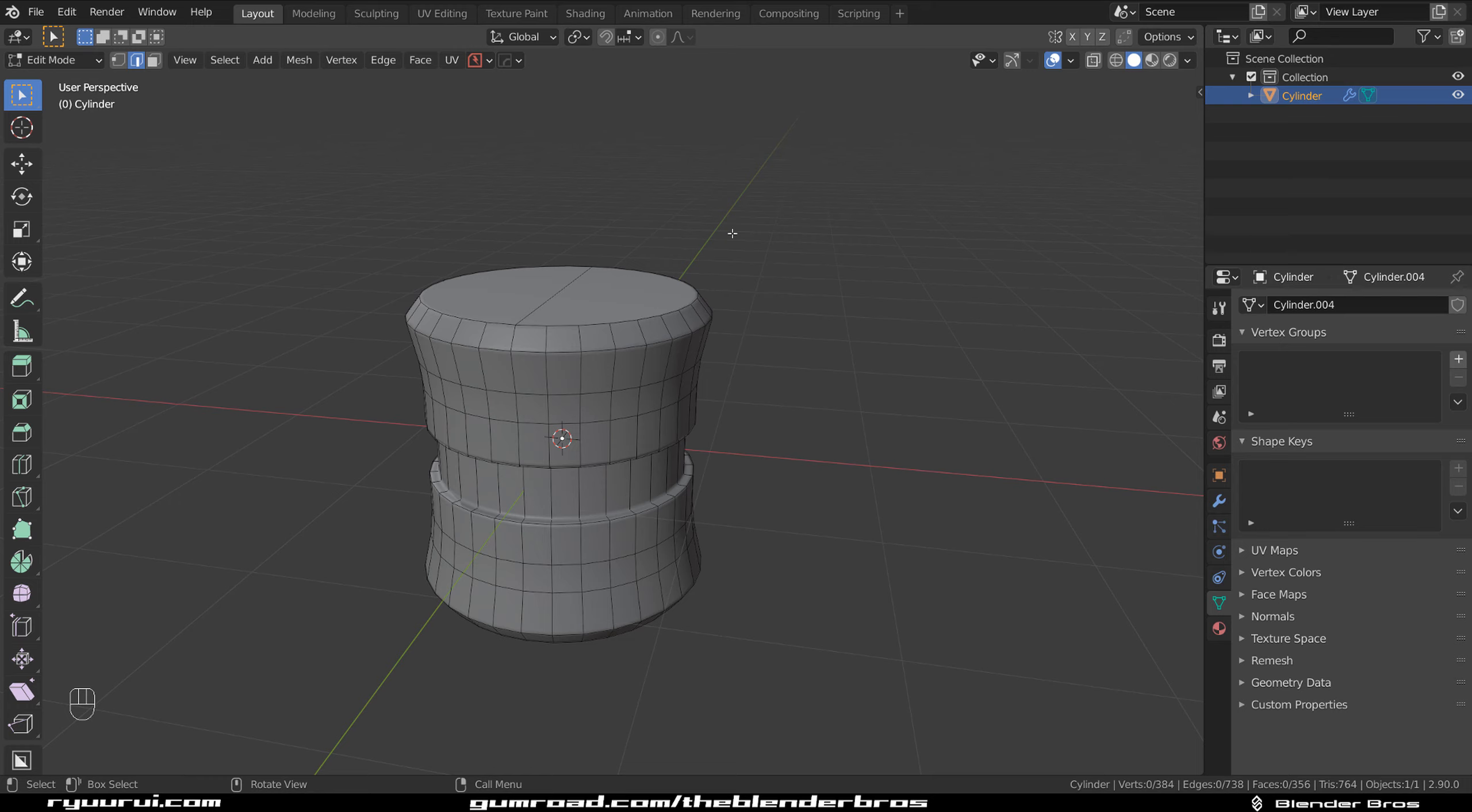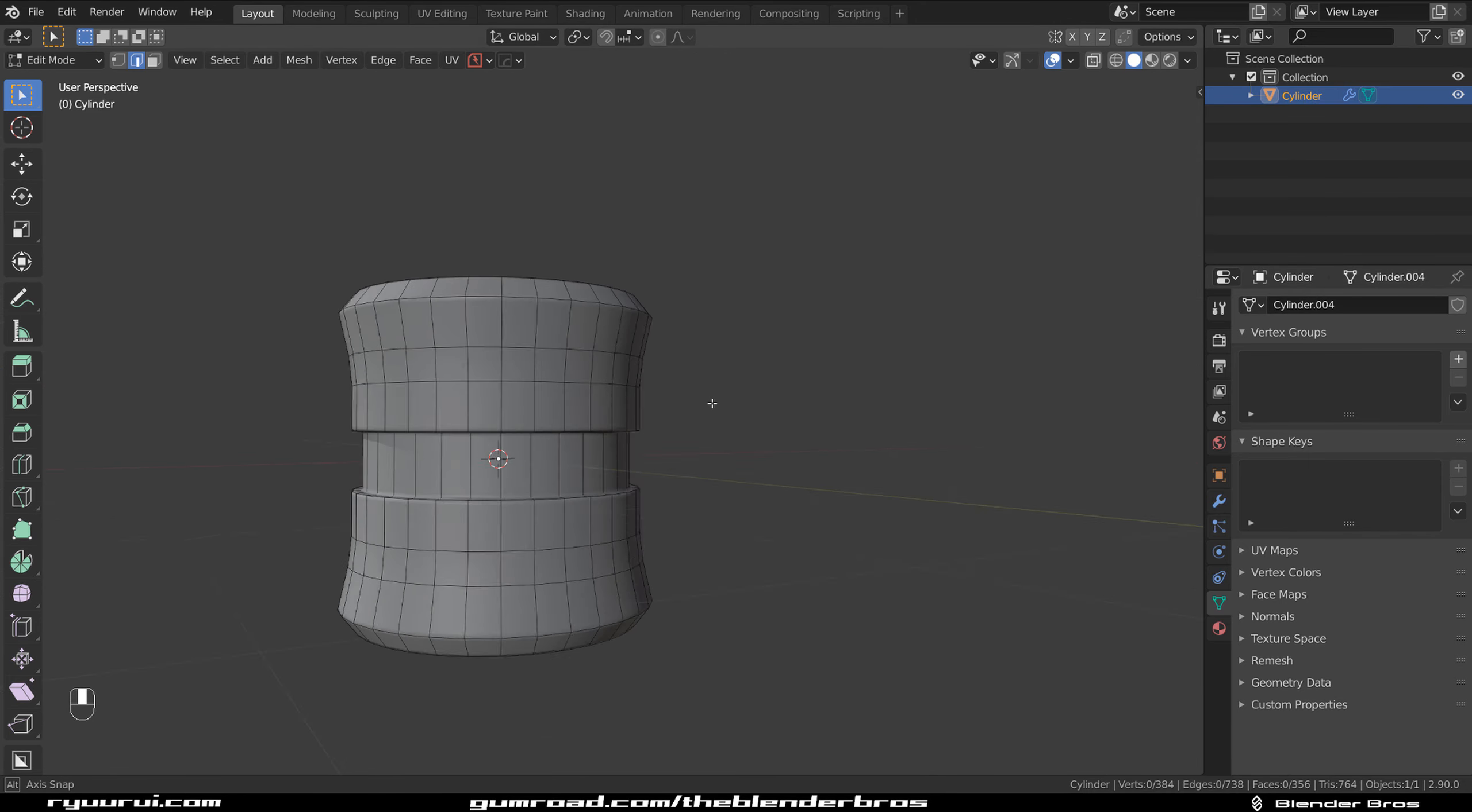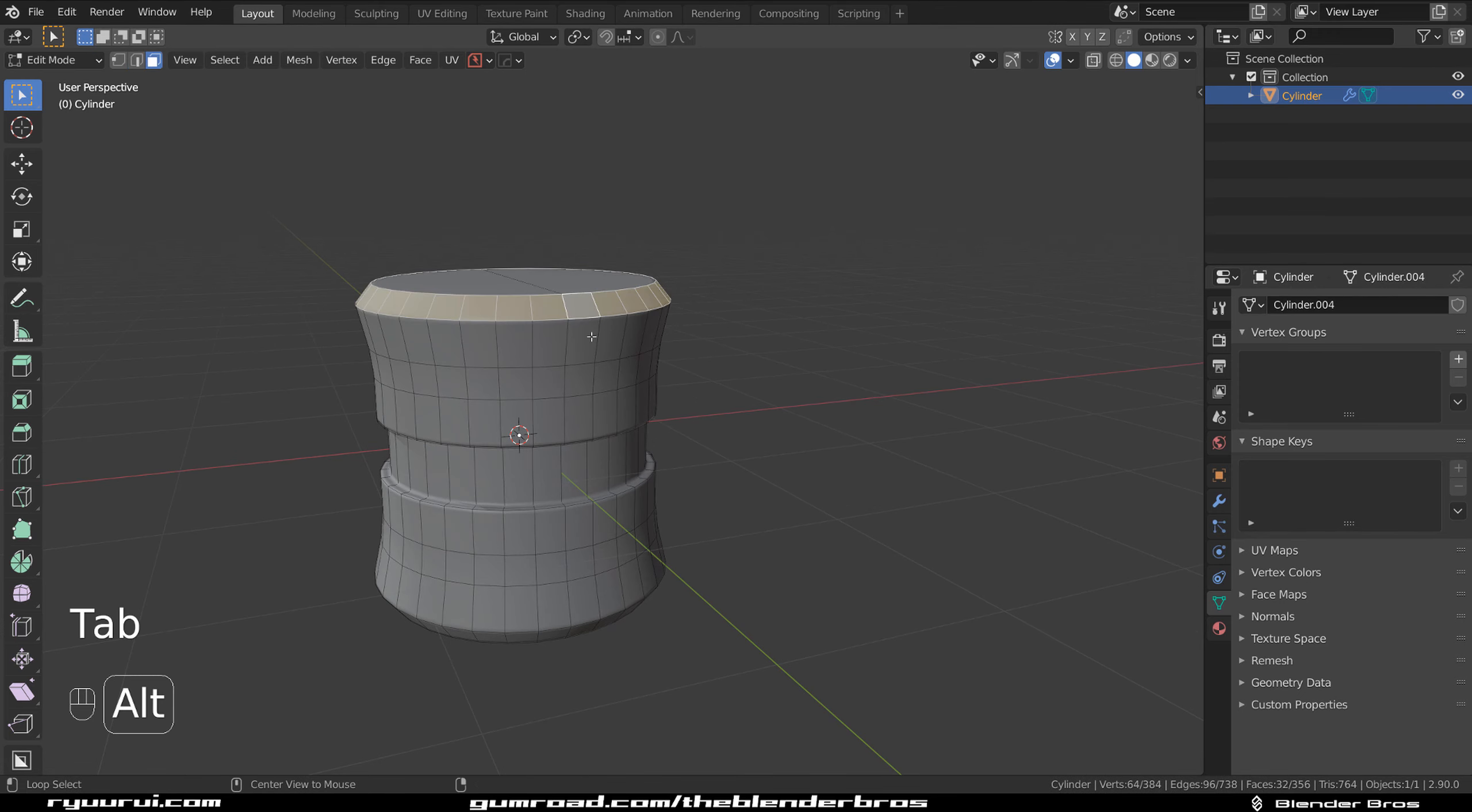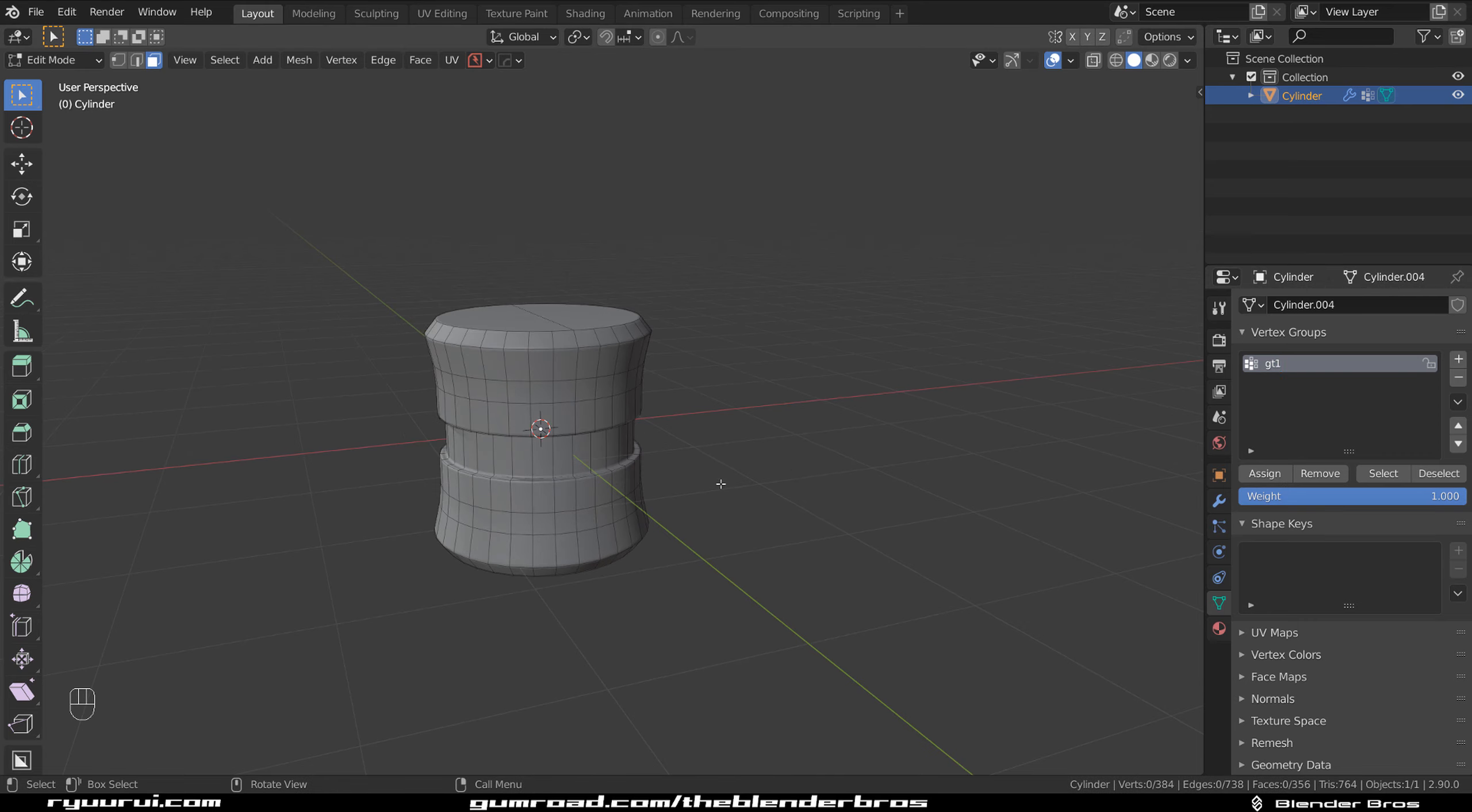All you need to do is go to this vertex groups tab, which is on the data. When you select a strip of faces, go to vertex group, click on plus, and then name it to something like G1 and assign it. Then when you deselect it, you can always select these faces that you selected before with this select button here.